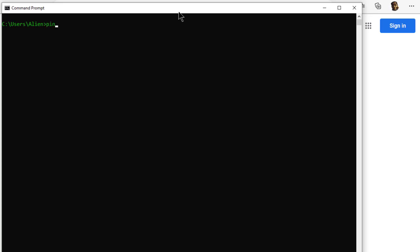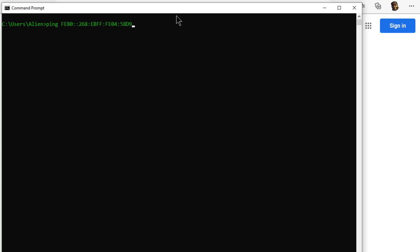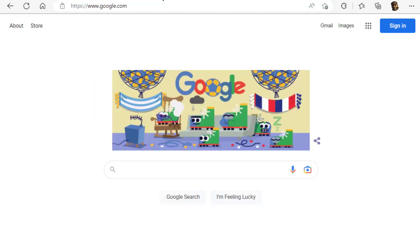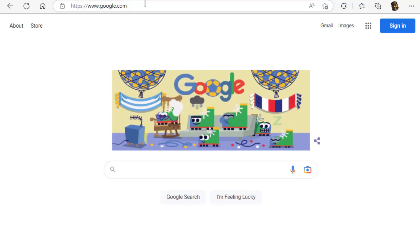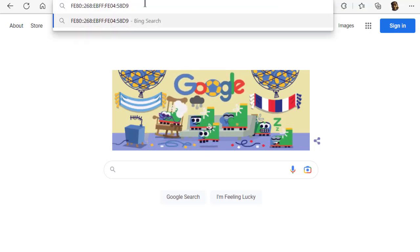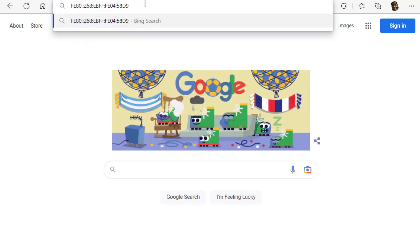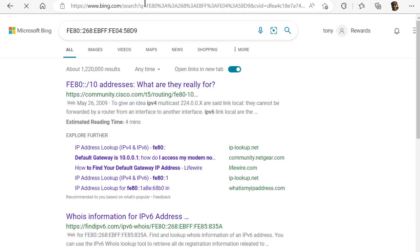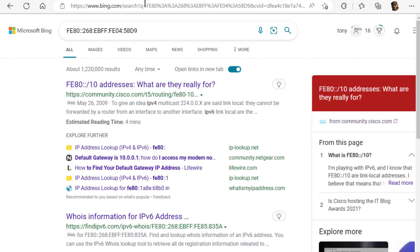So if I was to go and ping this IPv6 device on a network, you'll see the ping works just fine. Now if I go to good old Edge and I just paste that IPv6 address and hit enter, it does not work.